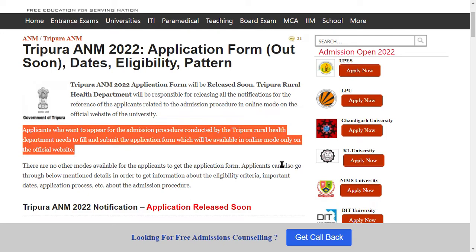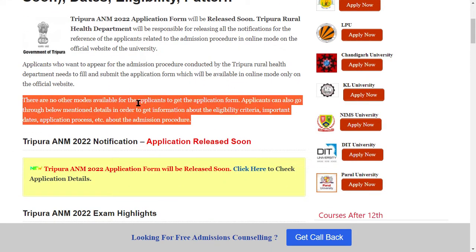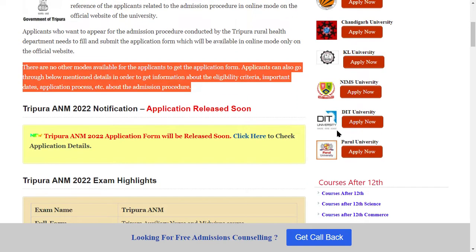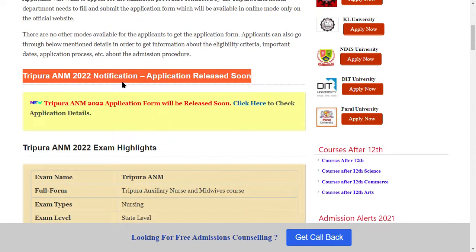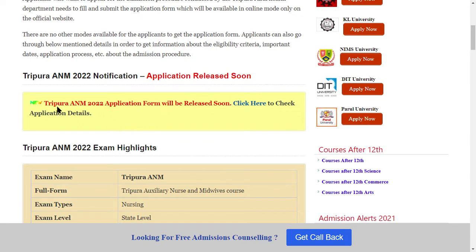There are no other modes available for the applicant to get the application form. Applicants can also go through the below-mentioned details in order to get information about eligibility criteria, important dates, and the application process — how to fill the application form. This is the ANM 2022 notification, and the application release will be available soon.